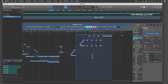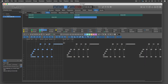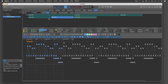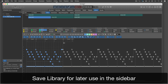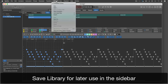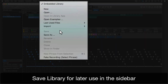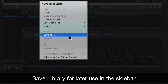When your library is complete, switch to the library page. Edit your phrases and save the library as a separate library file. That file can be opened on the sidebar of new projects.